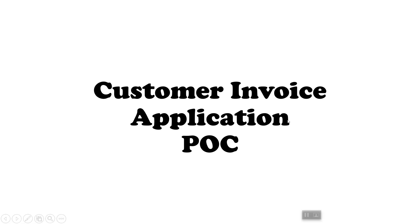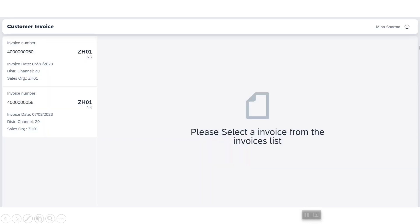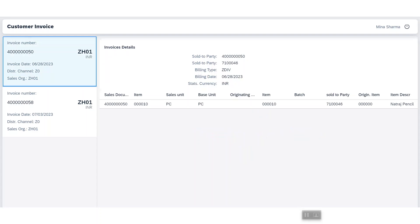Hello and welcome everyone to anupouttrainings.com. Today we are going to demonstrate a POC on customer invoice application. Using this application, users will log in and see all their invoices at one place. On click of a particular invoice, they will see the details.